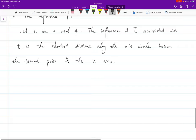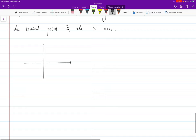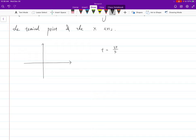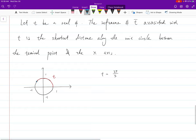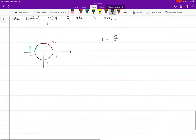Let's think about what this means with an example. Let t = 3π/4. First find the terminal point along the circle. Your reference number t̄ is the shortest distance from that terminal point to the x-axis along the circle. So t̄ is this arc from the terminal point down to the x-axis.